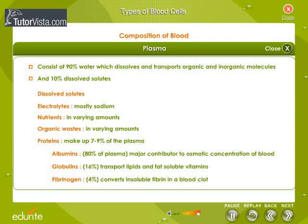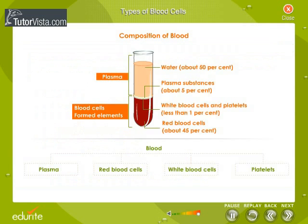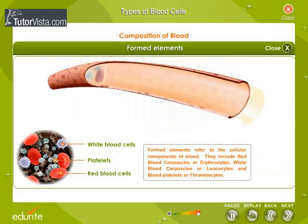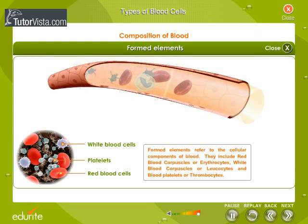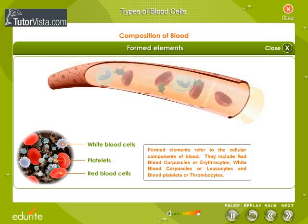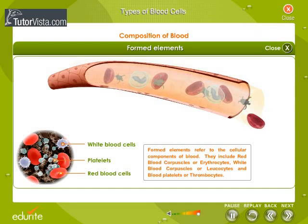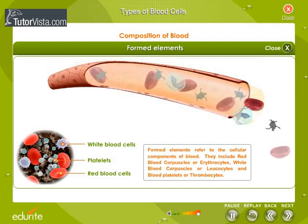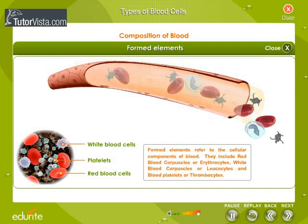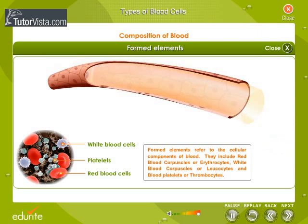In the blood stream, plasma acts as the mode of transportation for blood cells. Formed elements refer to the cellular components of blood. They include red blood corpuscles or erythrocytes, white blood corpuscles or leucocytes, and blood platelets or thrombocytes.